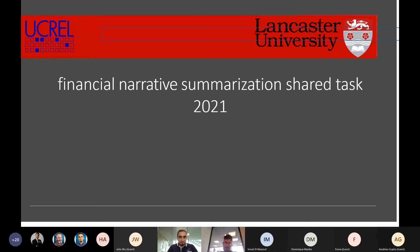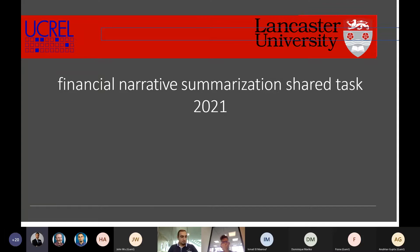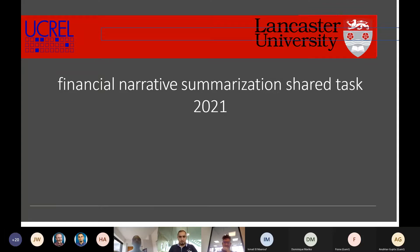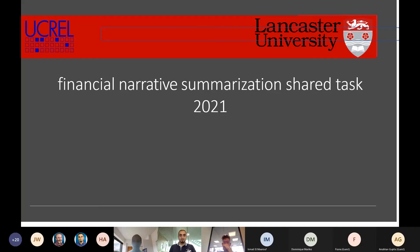Now we're going to move to the third task, Financial Narrative Summarization, and that's going to be presented by Nadim Zamandar. Thanks a lot to everyone who helped in organizing this one. Nadim is also going to announce the winning team during his presentation, and the winning team will present right after this one. Nadim, ready when you are.